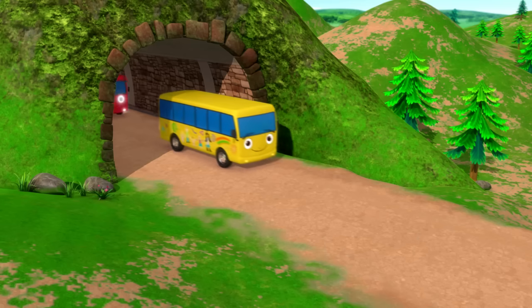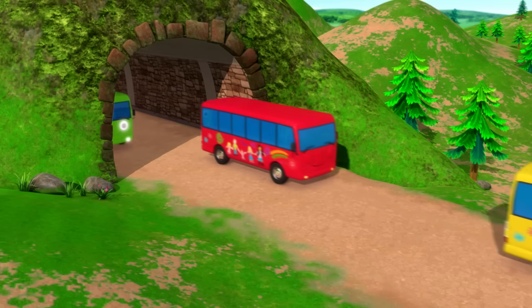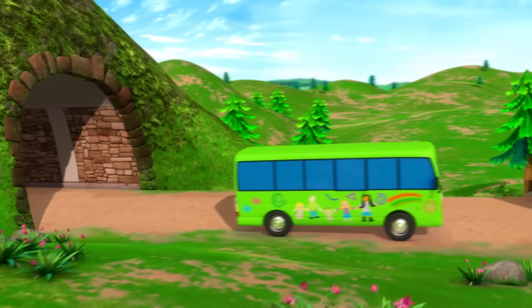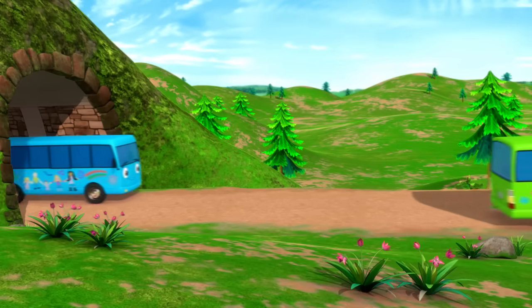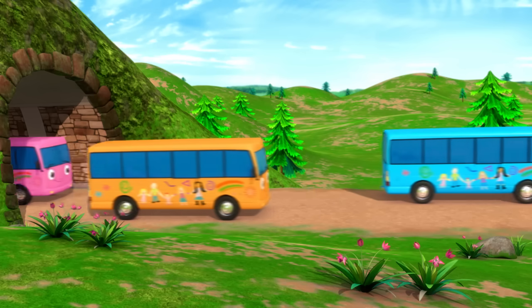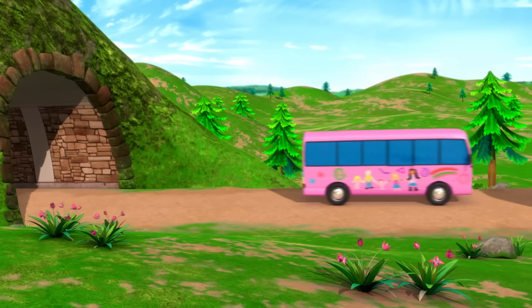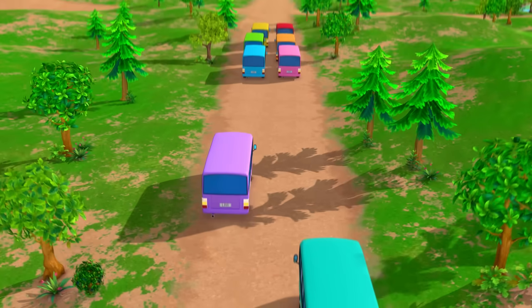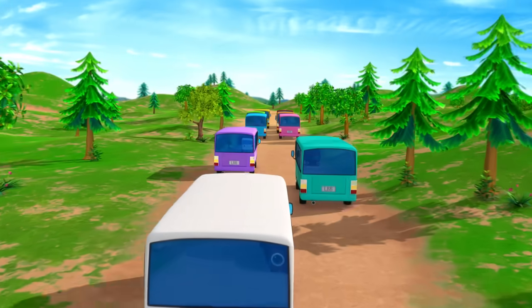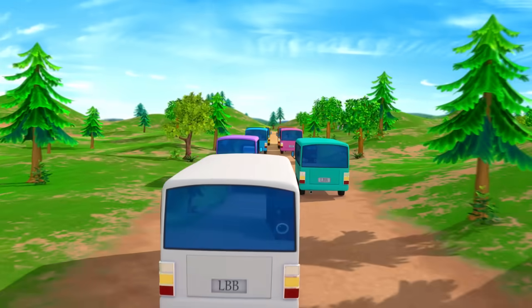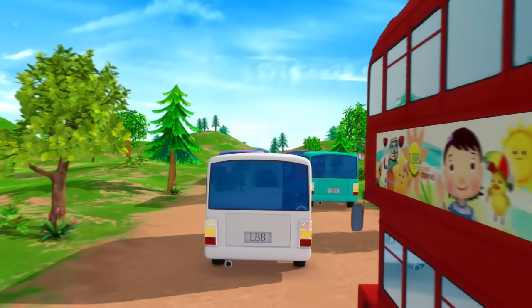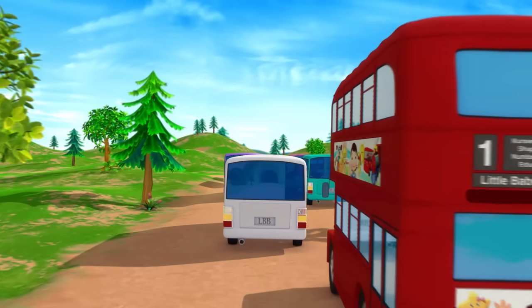1 little, 2 little, 3 little buses, 4 little, 5 little, 6 little buses, 7 little, 8 little, 9 little buses, 10 little buses.